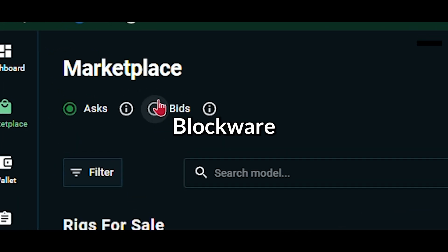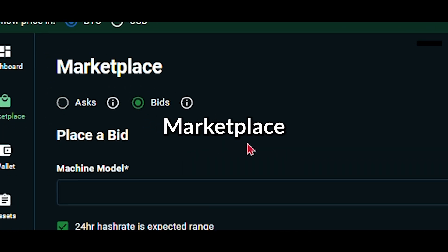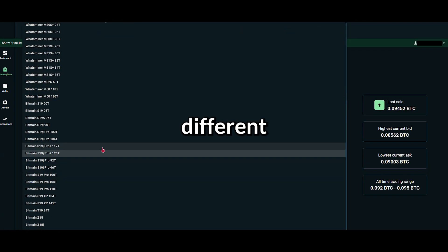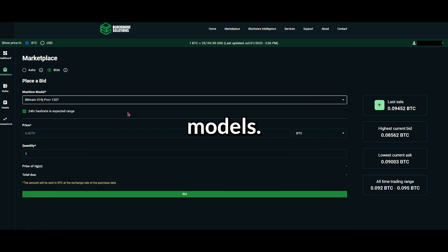Introducing Bids to the Blockware Marketplace. Select from dozens of different ASIC models.